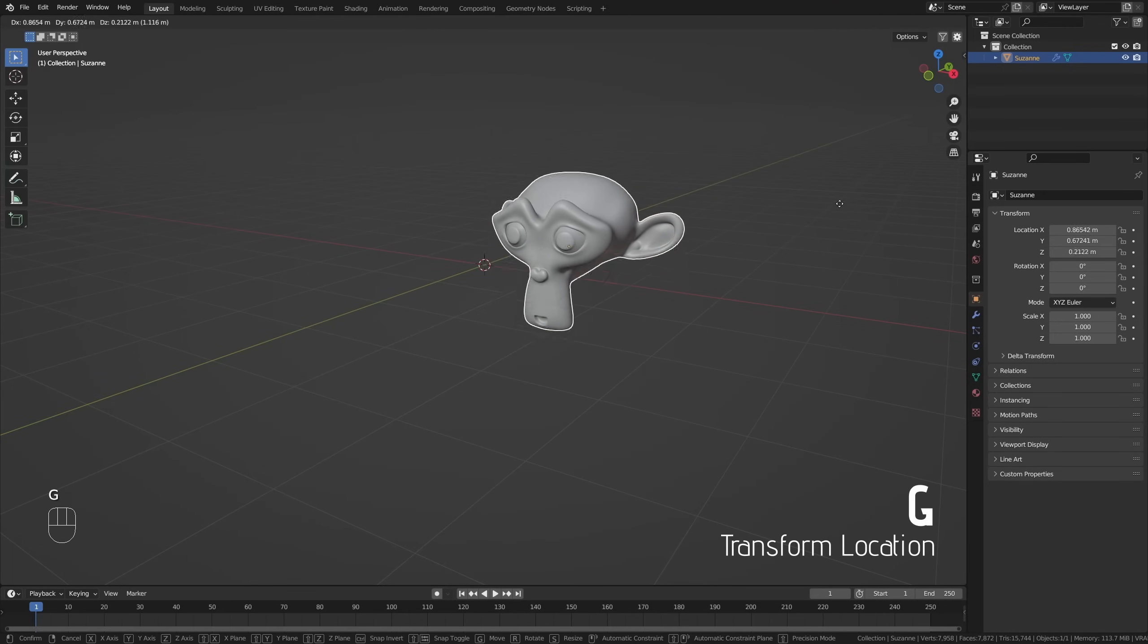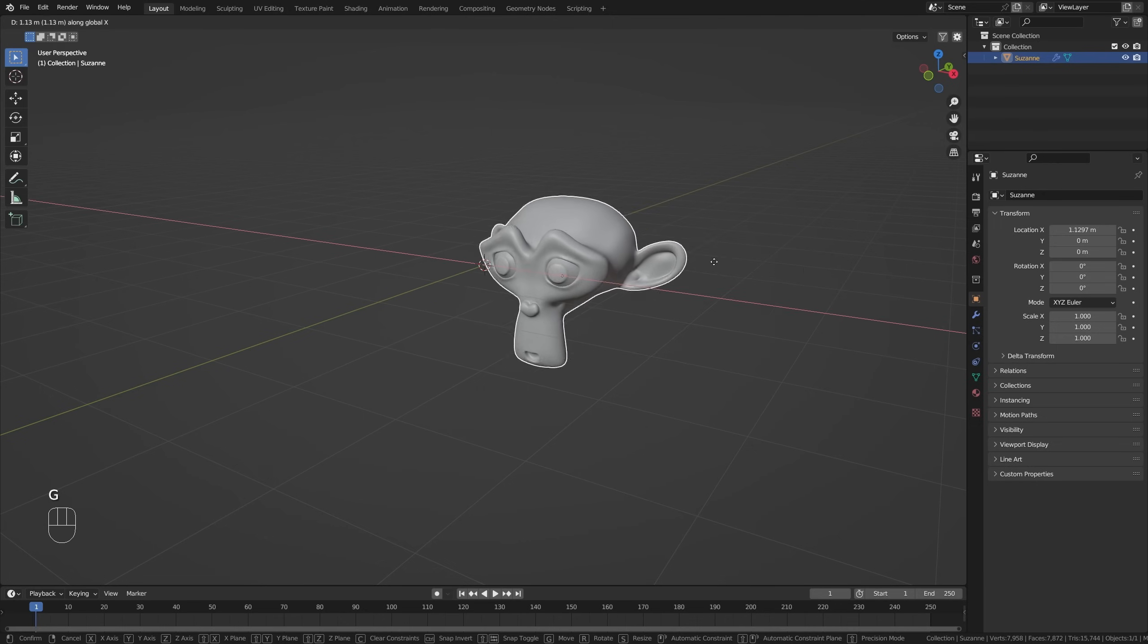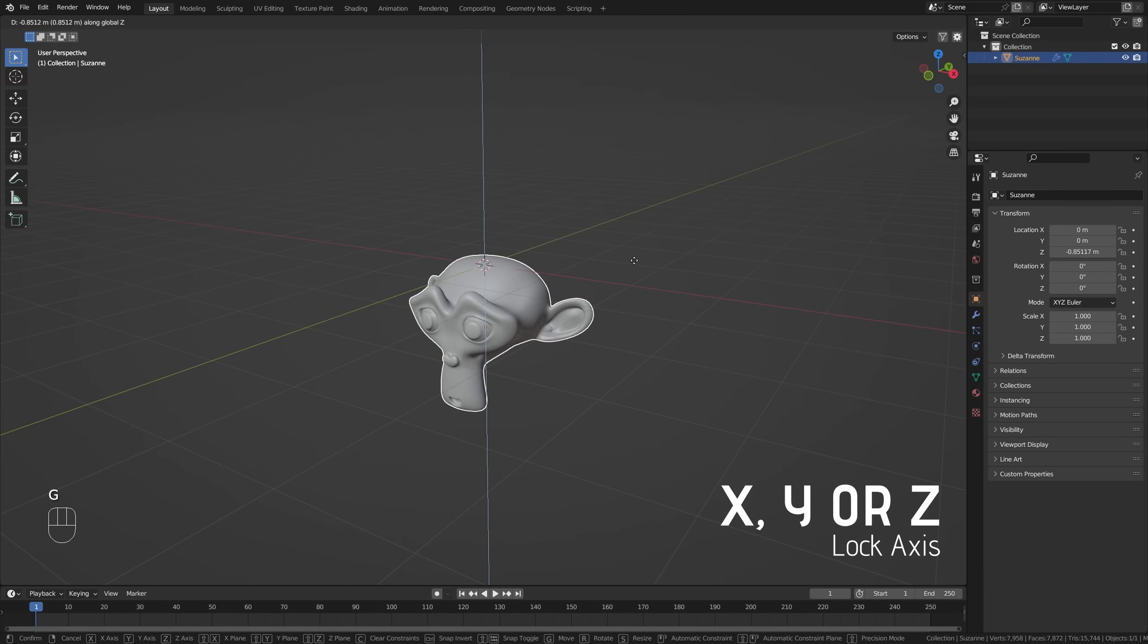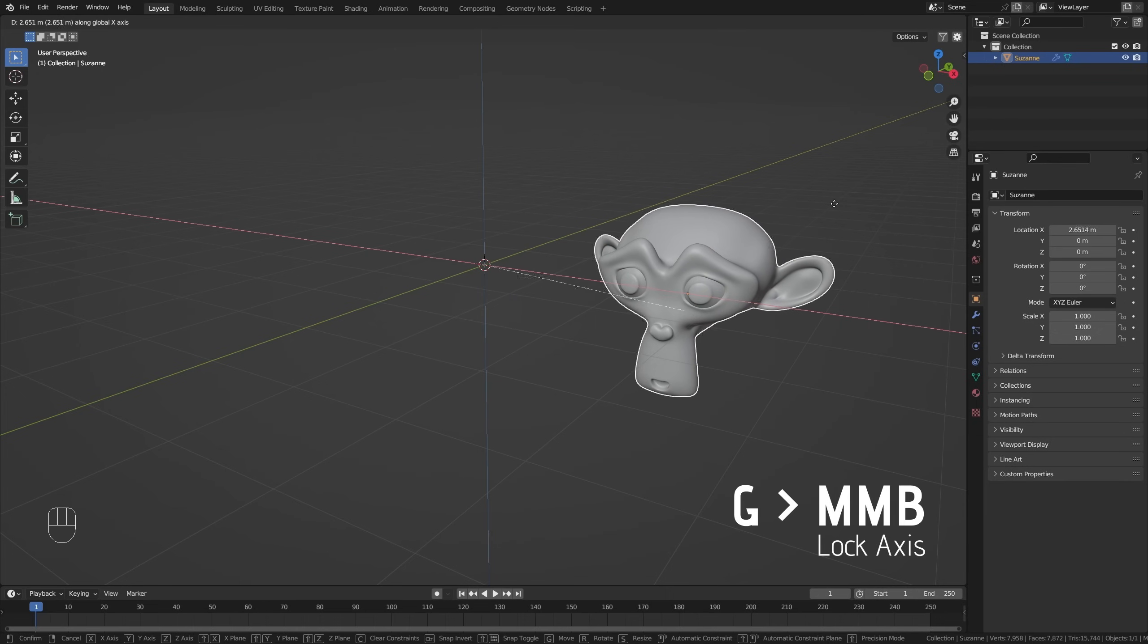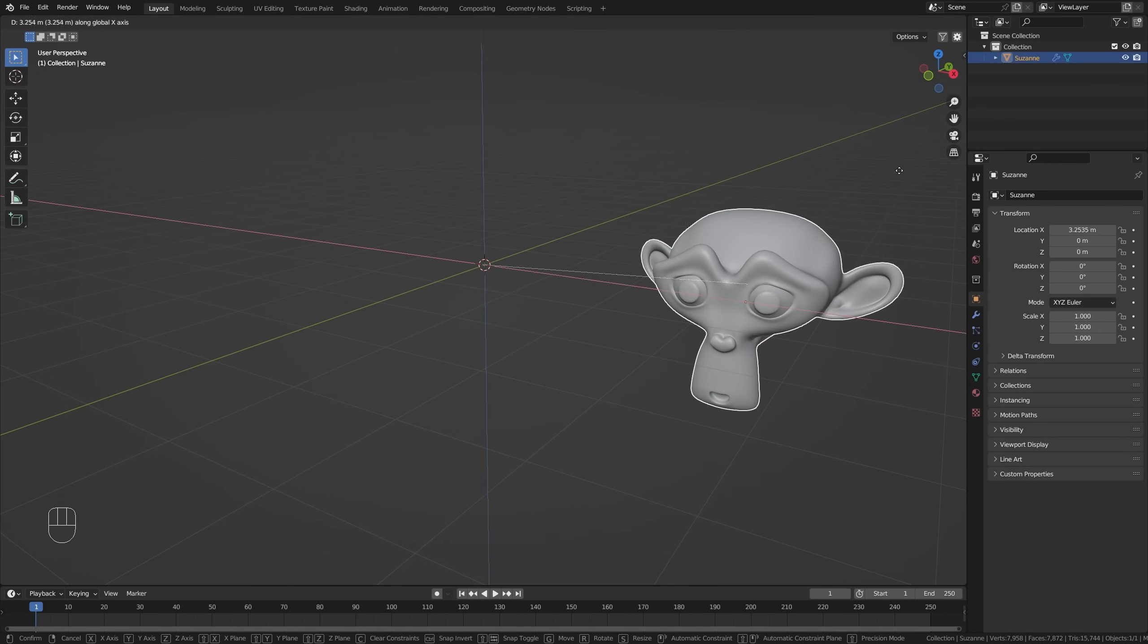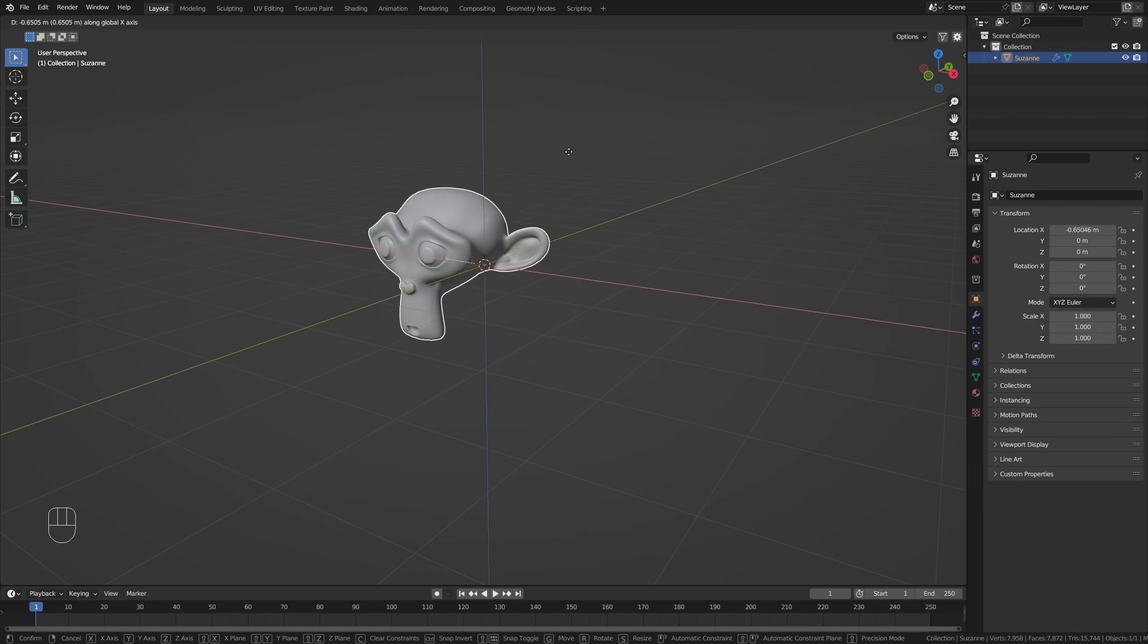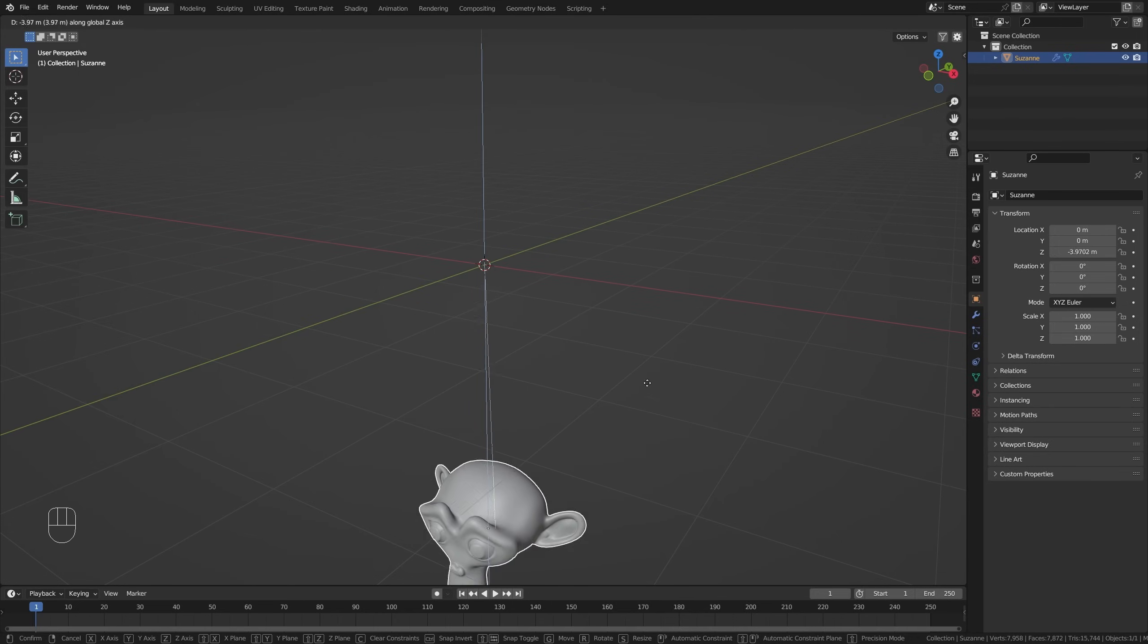When moving an object with G, the transform tool, you can lock it to an axis using the respective keyboard input: X, Y, or Z. Alternatively, and in my opinion more easily, you can also click and hold the middle mouse button on your mouse and just move your mouse in a certain axis direction to move the object along that respective axis. Another one of those quick little things that might save you a second here and there, but in the span of multiple years will save you hours.